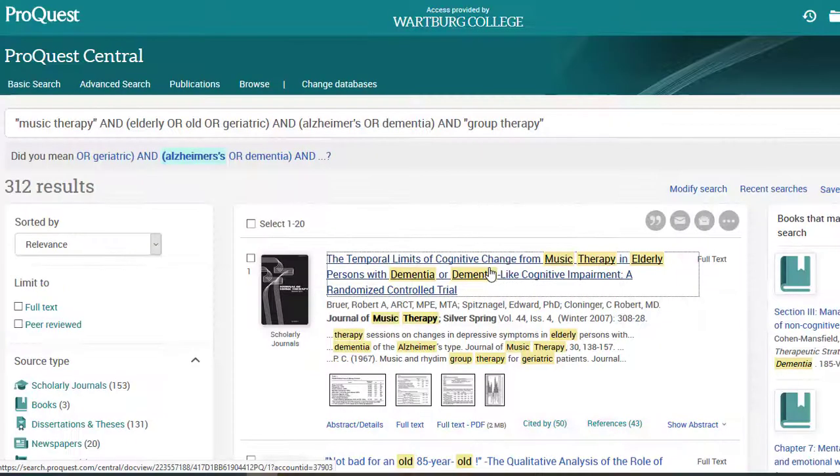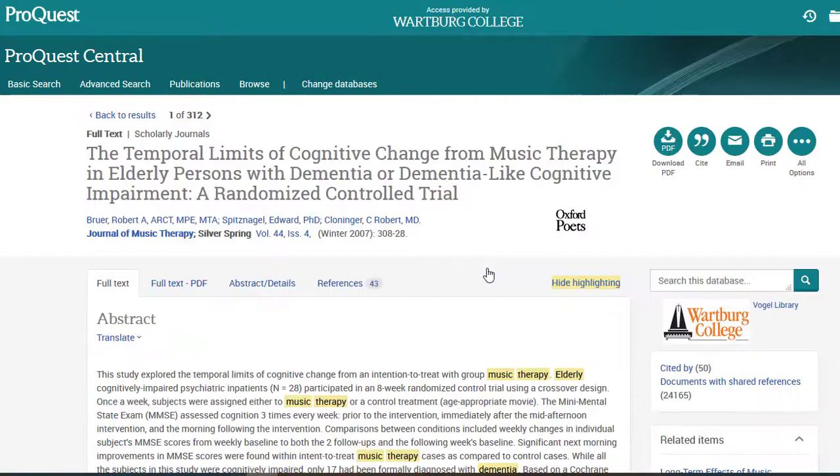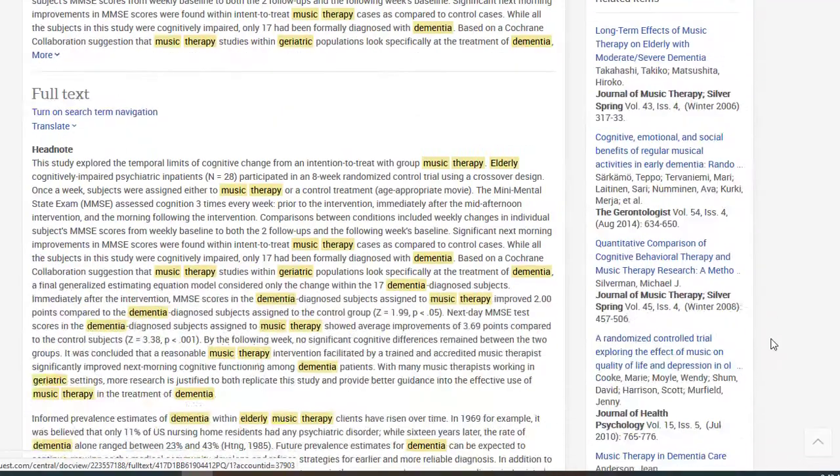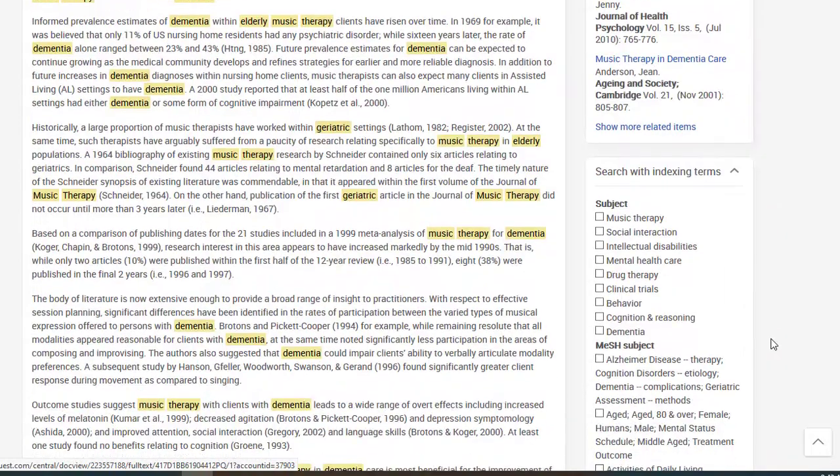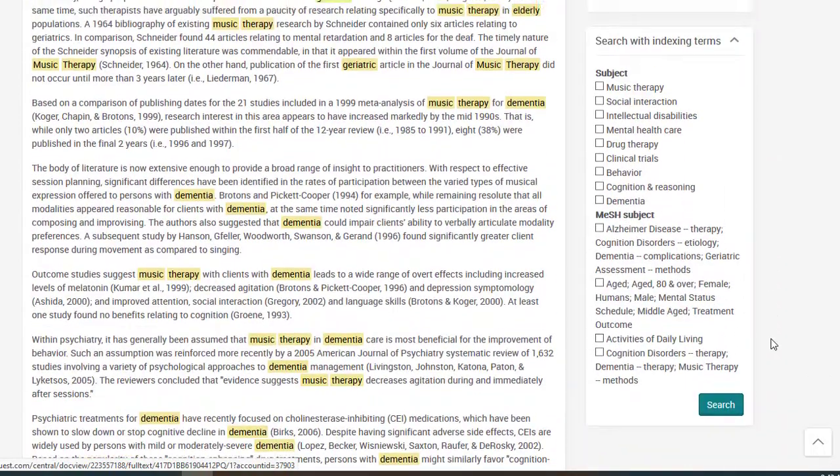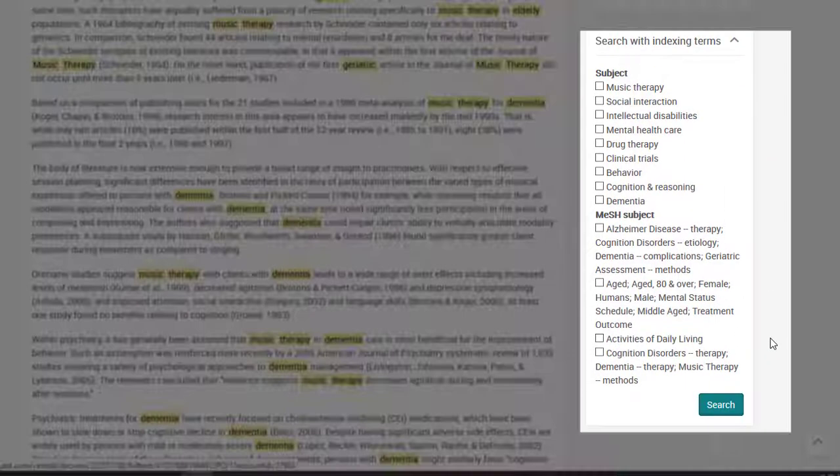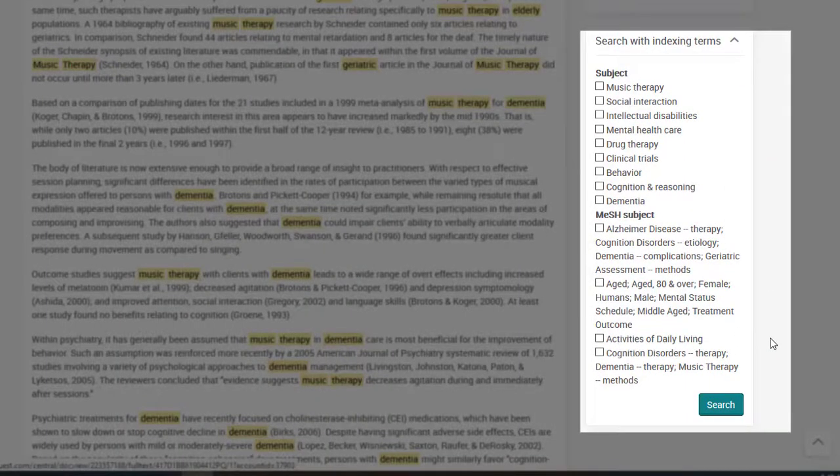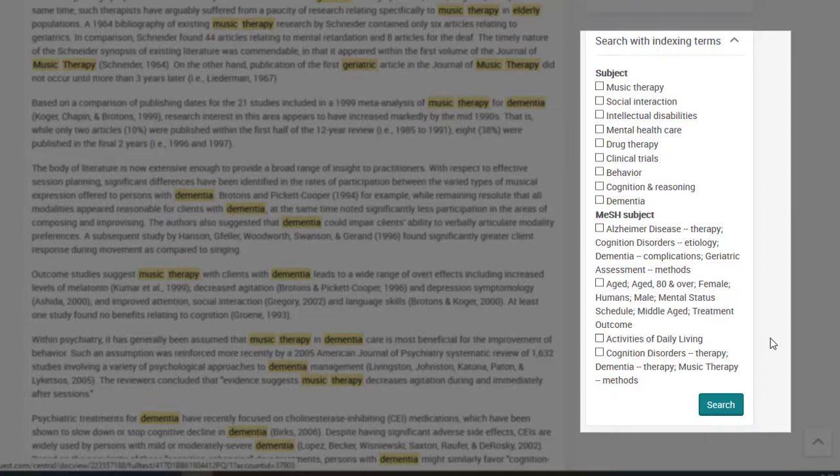Once you find articles that are relevant, explore the record page for more features. Subject terms or other tags can give you more ideas for your own keywords or apply their own additional search.